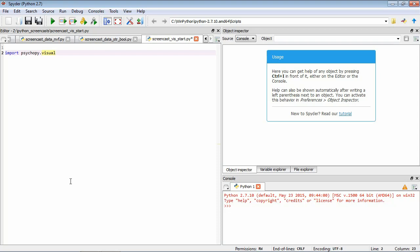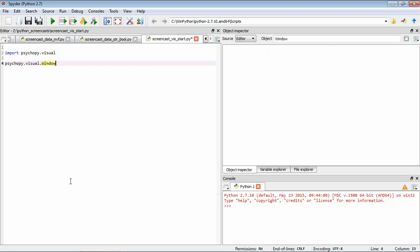The first thing we need to use it for is to open a window that we can draw to. To do this, we create a new window. So this is just like a number or a string, but it's a window data type. So let's have a look at its help again. So PsychoPy.Visual.Window. And as usual, we press Control-I.